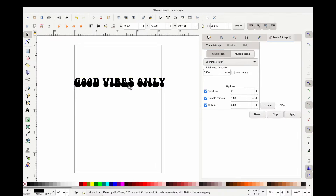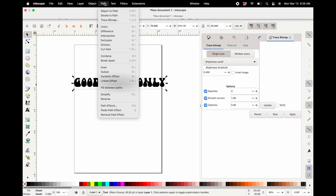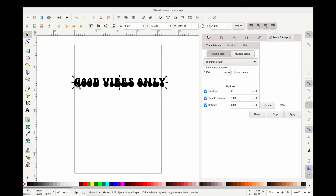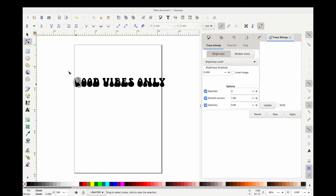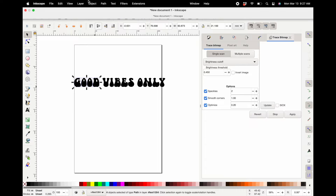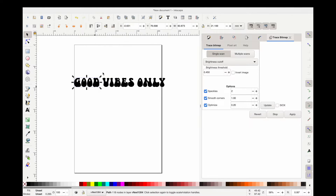Once you have your text typed out, go to Path and then Object to Path. Make sure you're highlighted on your text at the time — this is going to change your text into a usable font in Cricut Design Space. I have a full video on that and I will link it below as well.